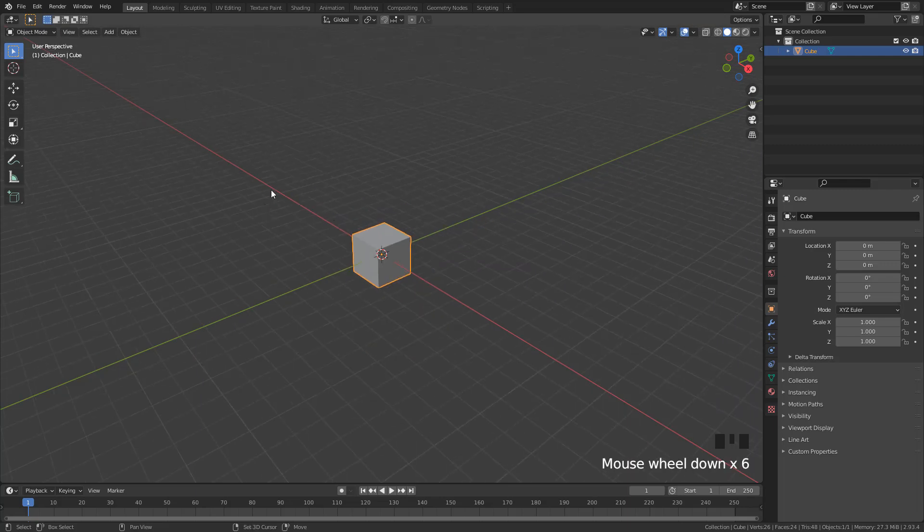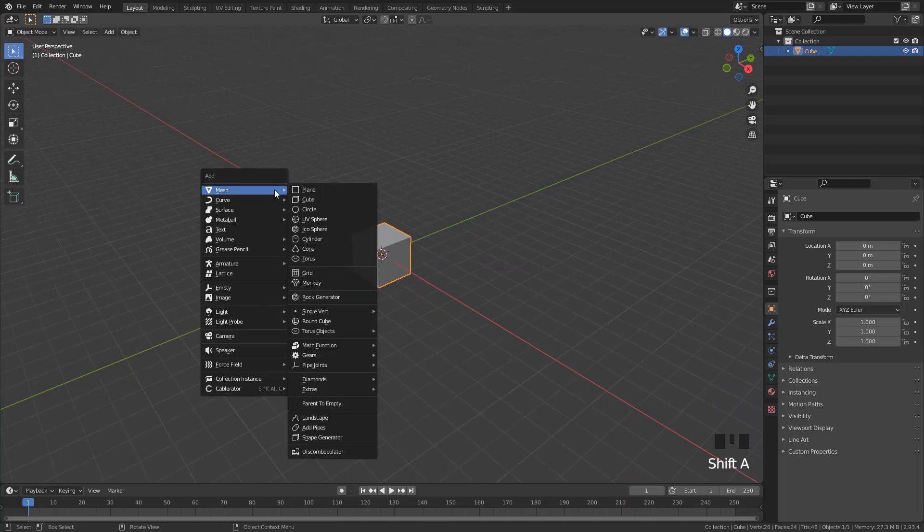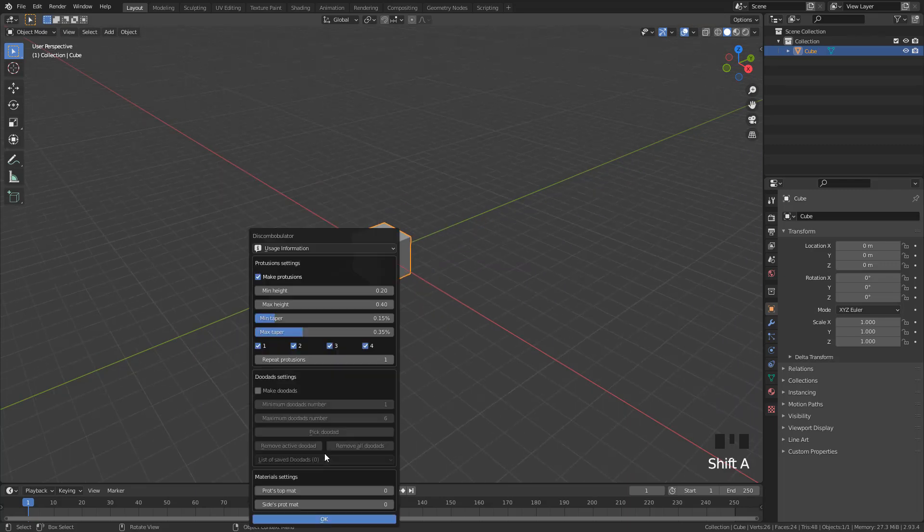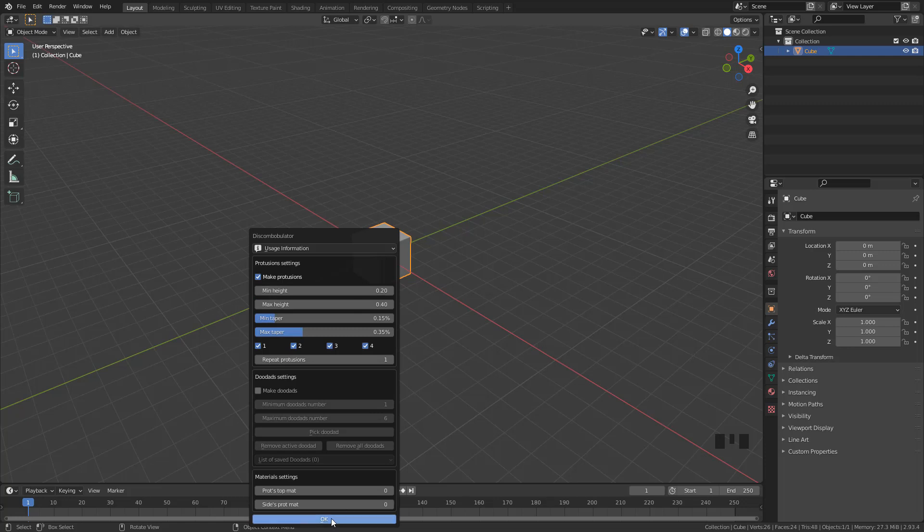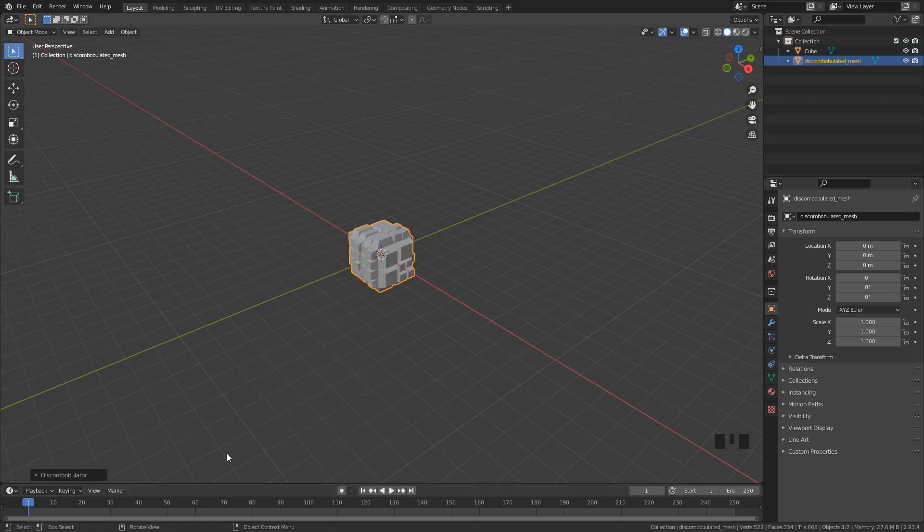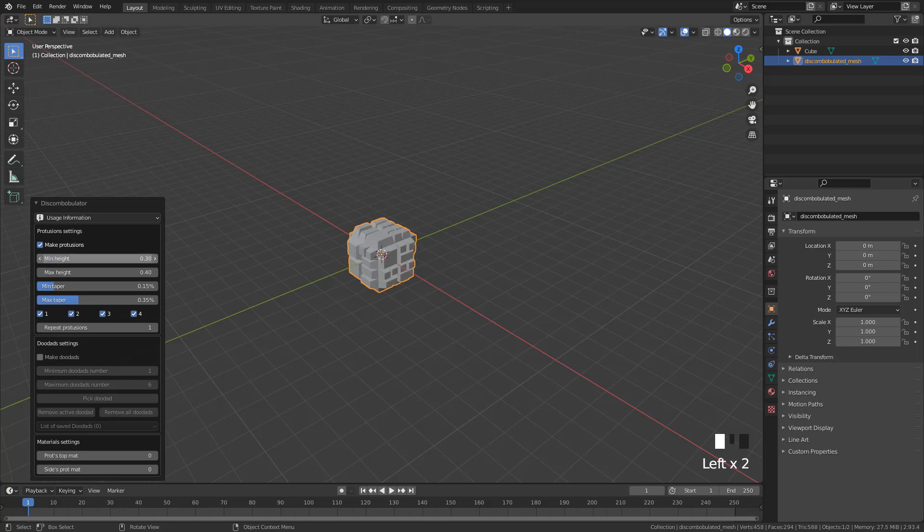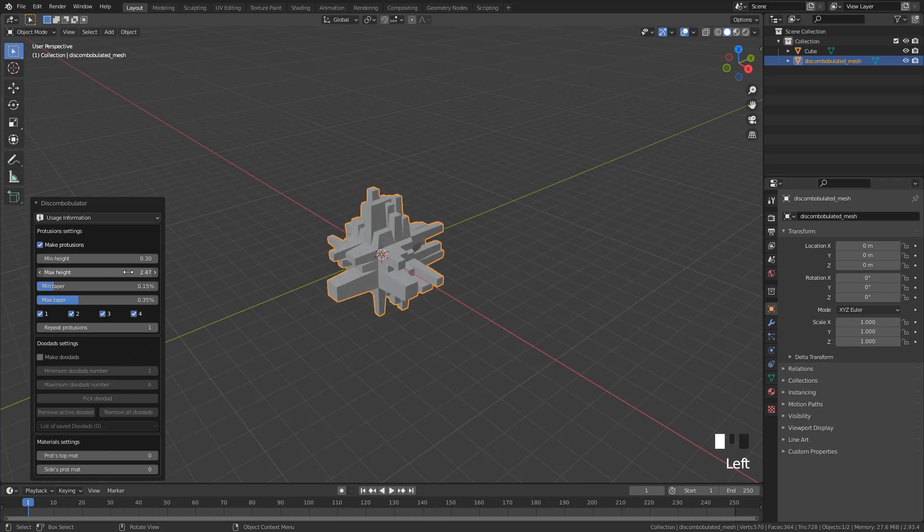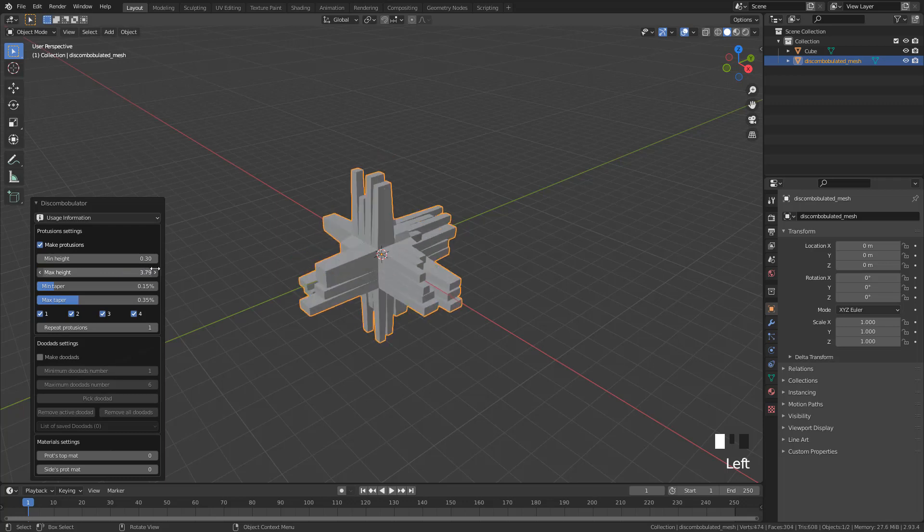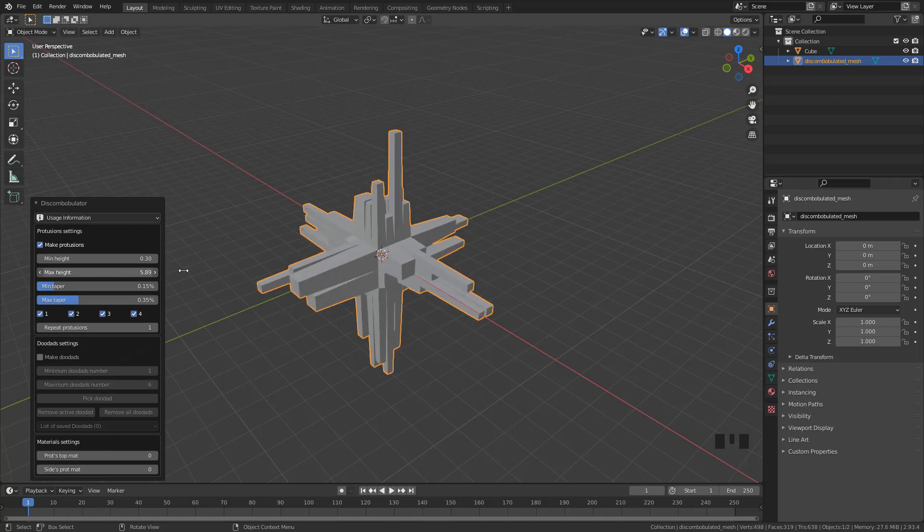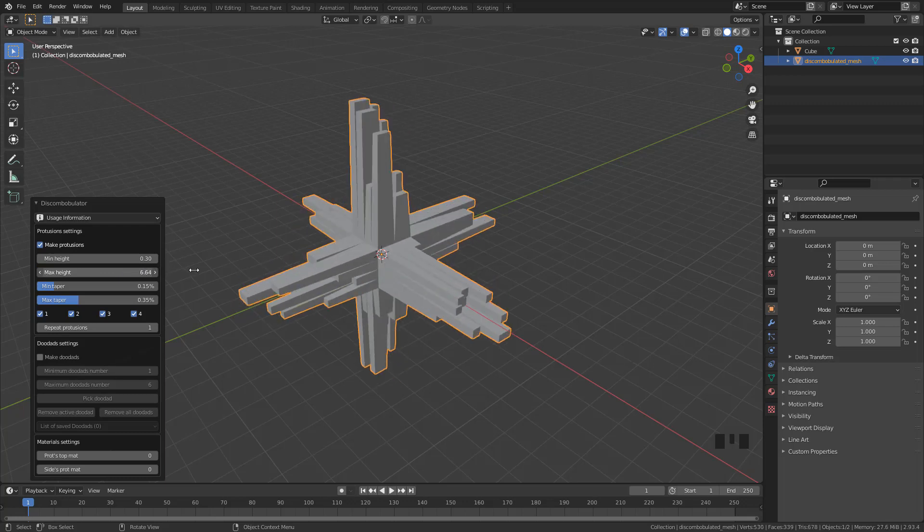Then shift A and click this Discombobulator, hit okay and click here to open the properties. I'm going to set to 0.3 for minimum and 6.6 for max height. You can play with these settings until you find something you like.